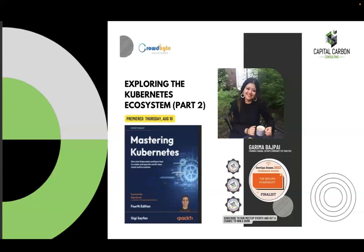Before we get deeper into this topic, I would like to introduce myself. I'm Garima Bajpayee, based out of Ottawa, Canada. I'm the founder for the DevOps Community of Practice here, which has several chapters: Ottawa, Toronto, Edmonton, Montreal, and Atlantic provinces. I highly encourage you to join any of those chapters. I have written a book, Strategizing Continuous Delivery in Cloud, which is out in August. I've also been contributing to courses like Observability Foundation and Site Reliability Foundation, and I've been nominated as DevOps Dozen 2022 Top Evangelist.